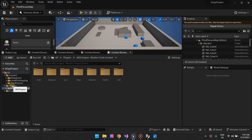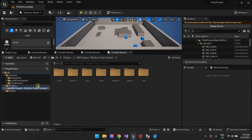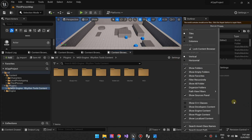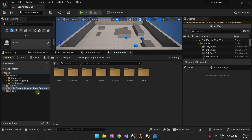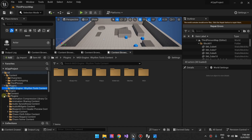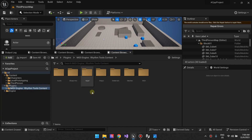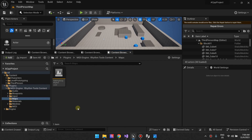You'll find this map in Plugins > Midi Engine Rhythm Tools. To find this folder — the content folder — you have to go to Settings, then show engine content and show plugin content. These two will need to be ticked. If you've installed this to the engine location, you have to do Engine > Plugins and then look for this plugin. Once you've opened the rhythm tools content folder, go to Maps and then open the template map.